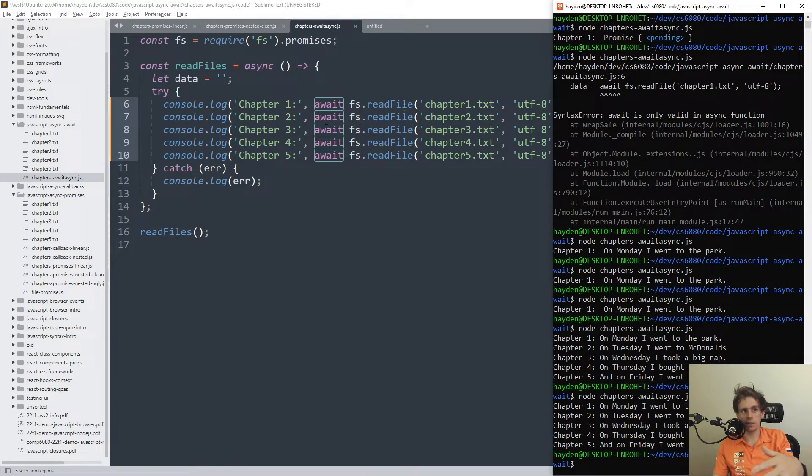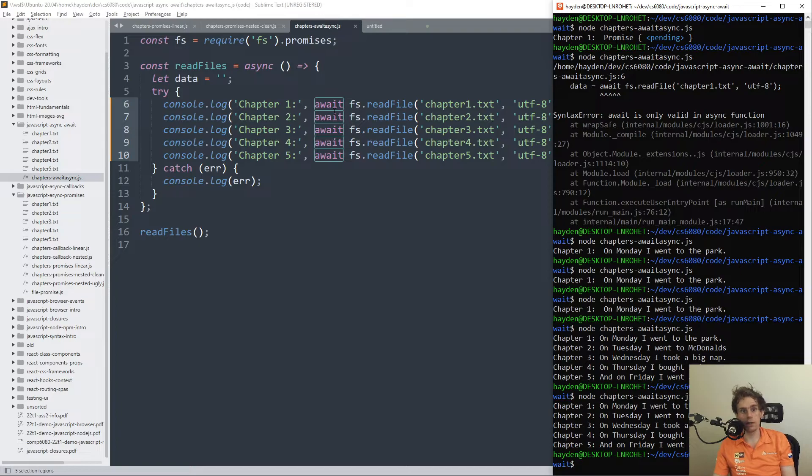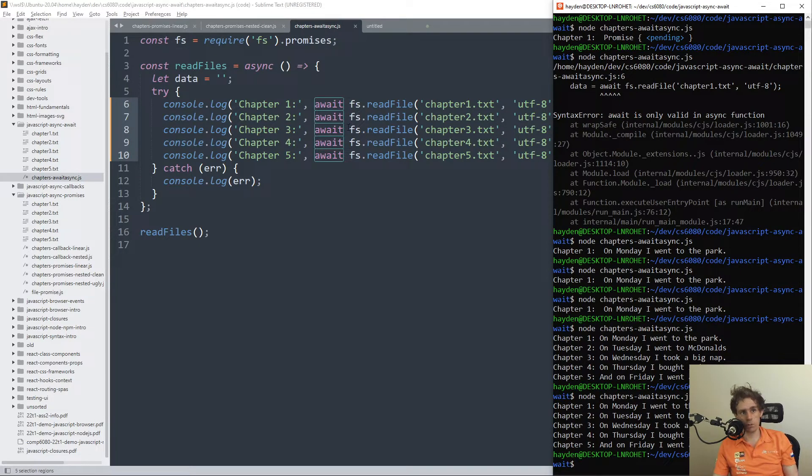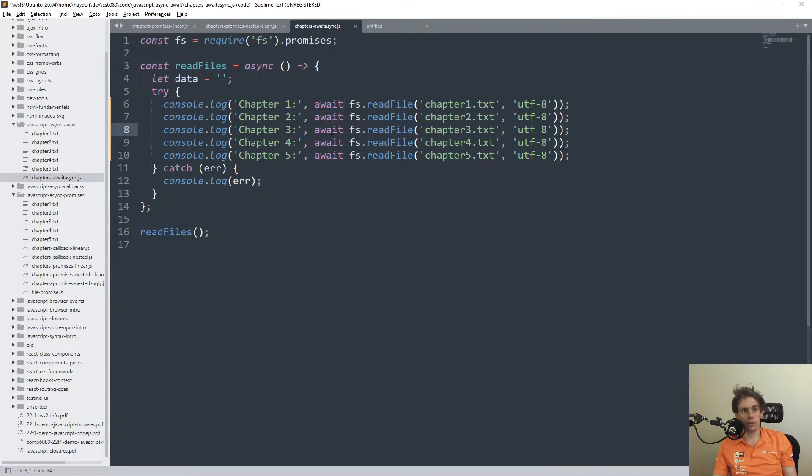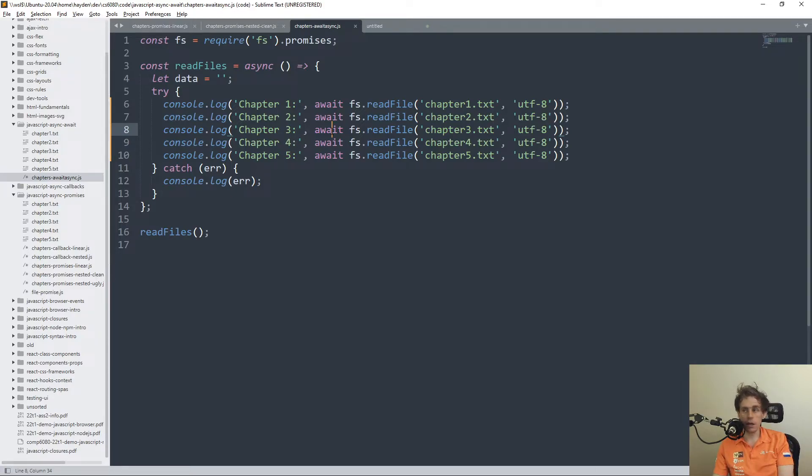So using the await syntax here is equivalent to promise chaining. So it's super convenient, super great, particularly when you don't want to do things concurrently.